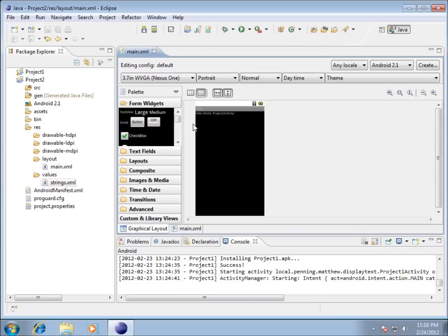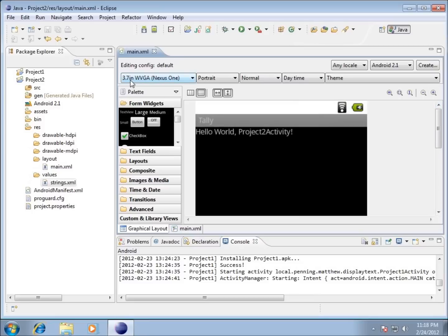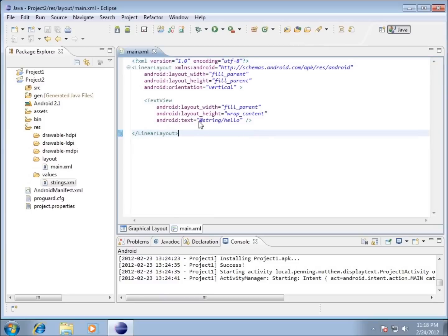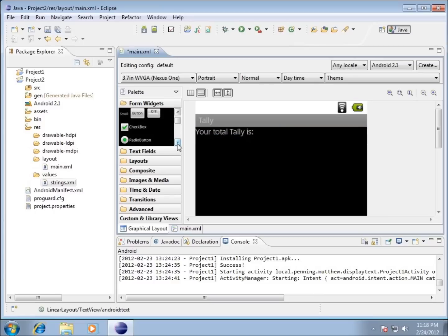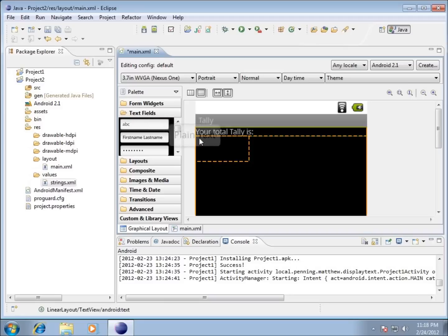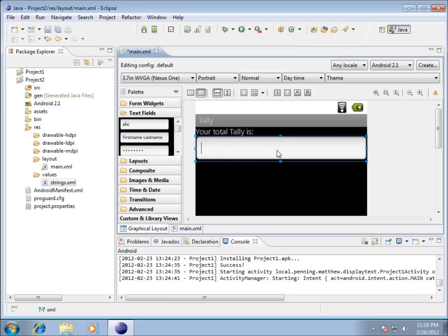Let's close that and go back to main.xml. I'll magnify it a bit — you can see I'm still working with a 3.7-inch screen. I'm going to move to the code view and change the text reference from the string 'hello' to the string 'intro', all lowercase. Switching back to the graphical interface, it now says 'Your total tally is'. I'll also drag over an EditText field from the Text Fields section, and it fills in for us.